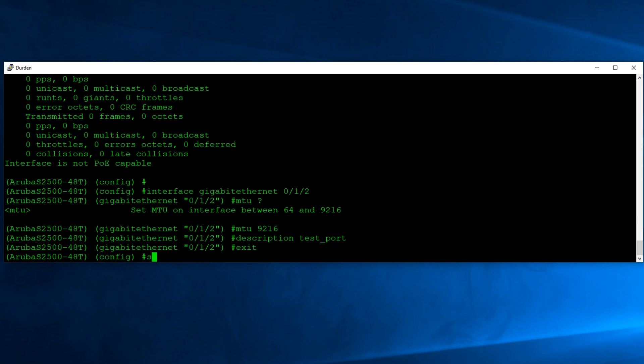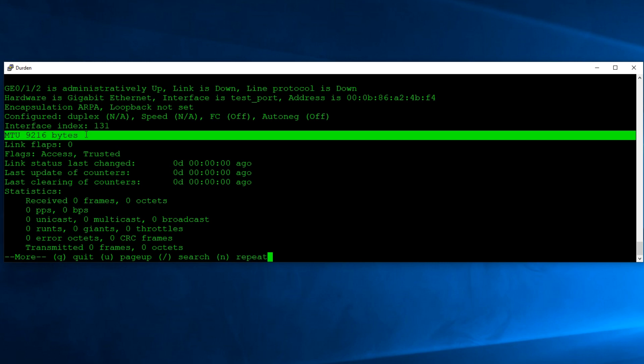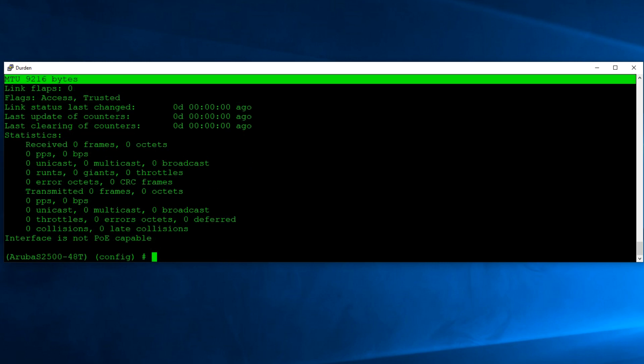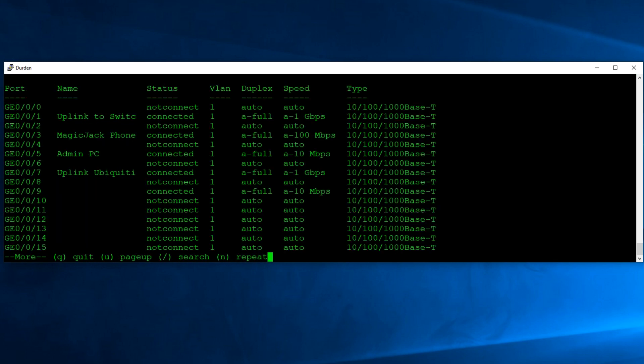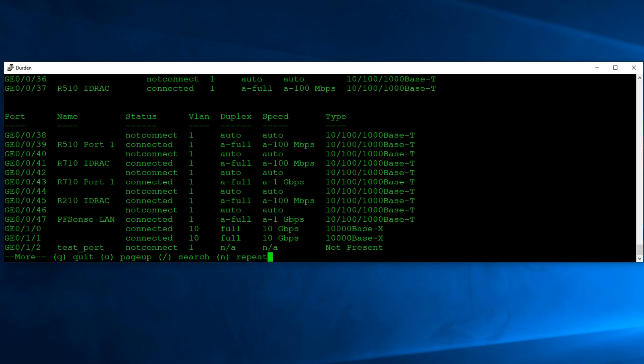Now let's exit out. Let's do a show interface gigabit zero one two. Let's look at what we have. Now our MTU is at 9216. That is jumbo frames enabled. Also, we have our description set. So if I was to go back and say show interface status, we'll actually see that description on our port. So that's how you set up jumbo frames. Pretty easy.